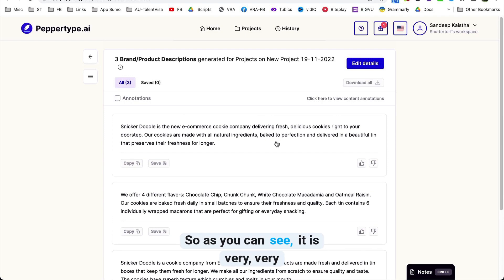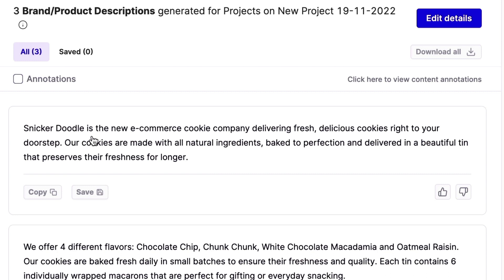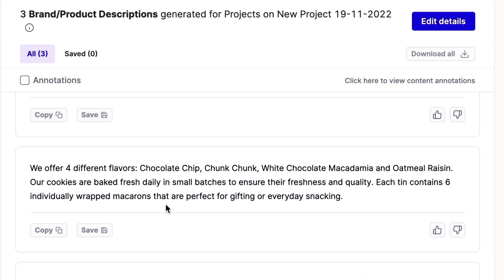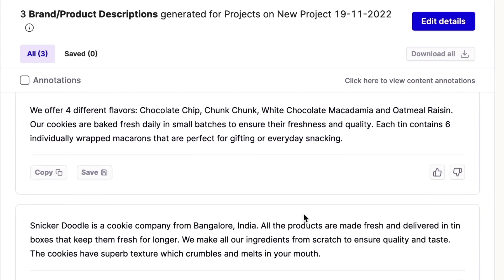As you can see, it is very, very helpful. Literally in two seconds, the first one reads: Snickerdoodle is a new e-commerce cookie company delivering fresh, delicious cookies right on your doorstep. Our cookies are made with all natural ingredients, baked to perfection, and delivered in a beautiful tin box that preserves their freshness for longer. Here's another one: we offer four different flavors — chocolate chip, white chocolate, macadamia, and oatmeal raisin. Our cookies are baked fresh daily in small batches to ensure their freshness and quality.